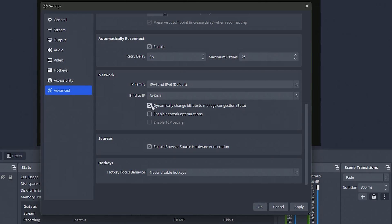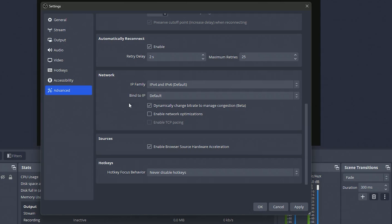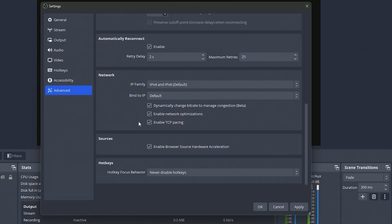So that's just a good peace of mind setting to have on so you know that you're not going to skip or drop frames even if there's a little hiccup in your network. You can also enable new network optimizations and TCP pacing for further network optimization. I'm not sure the technicality of what these do exactly, I'm no expert on that, but I do know that for me at least they've helped iron out any issues I may have had in the past.